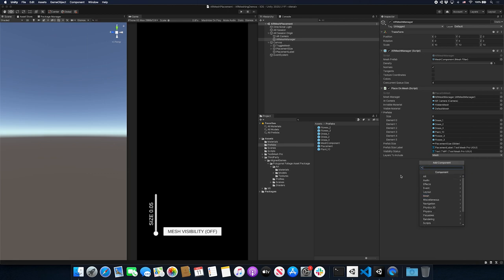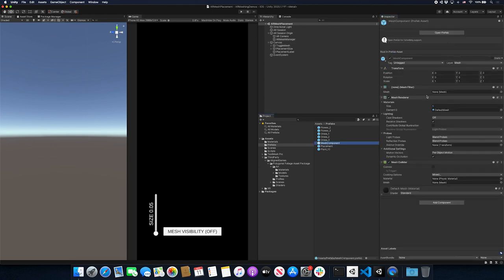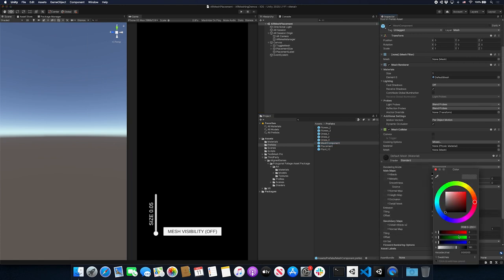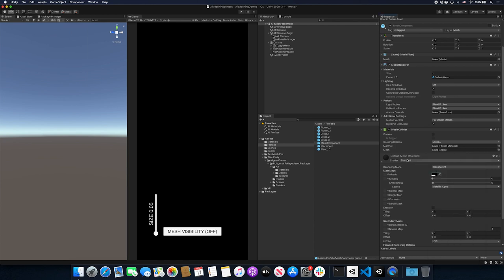If you want to do this from scratch, just search for AR Mesh Manager and it's going to be listed. Once you do that, it's not going to be associated — you'll need to create the prefab yourself, which is custom. If we go into the prefabs, the mesh component is going to look a little different because it has a mesh filter but no mesh assigned — the reason is that the mesh is going to be generated at runtime, so it's set to none. The mesh renderer is what allows us to actually render the mesh. If you don't have a renderer, it's not going to display.